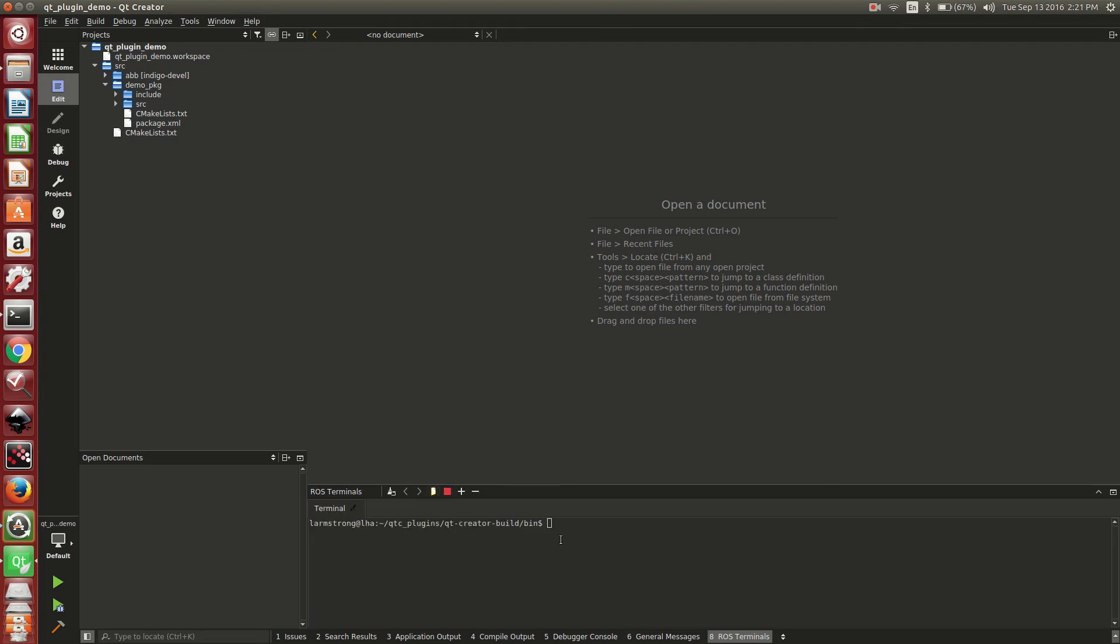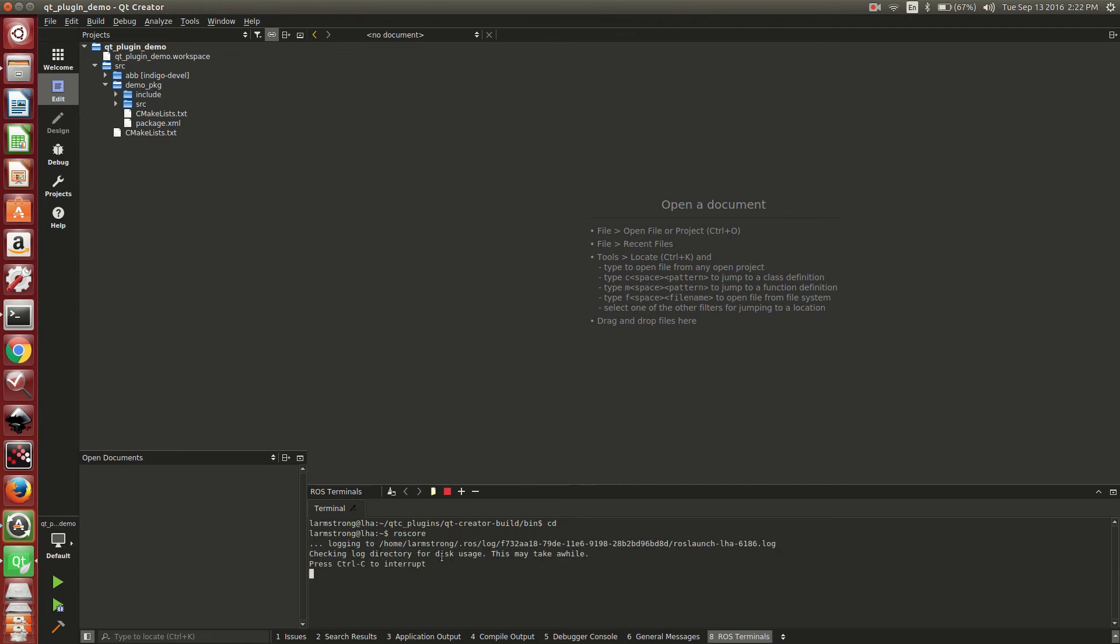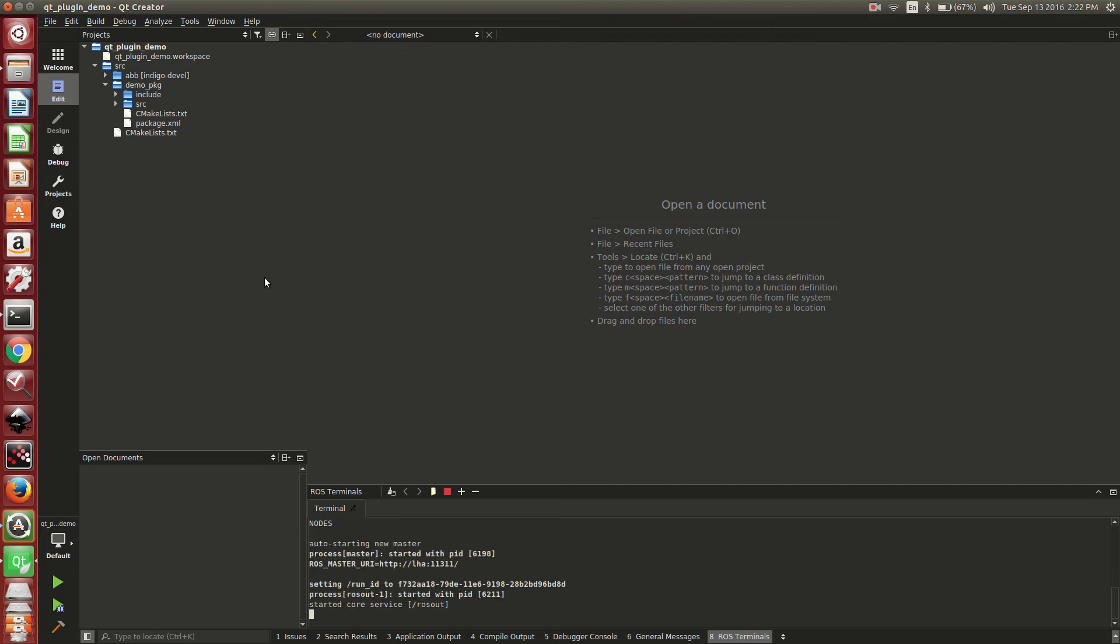We're going to go ahead and open up the terminal. We're going to start a ROS core just in case this project needs it. You could also add that to the run step.